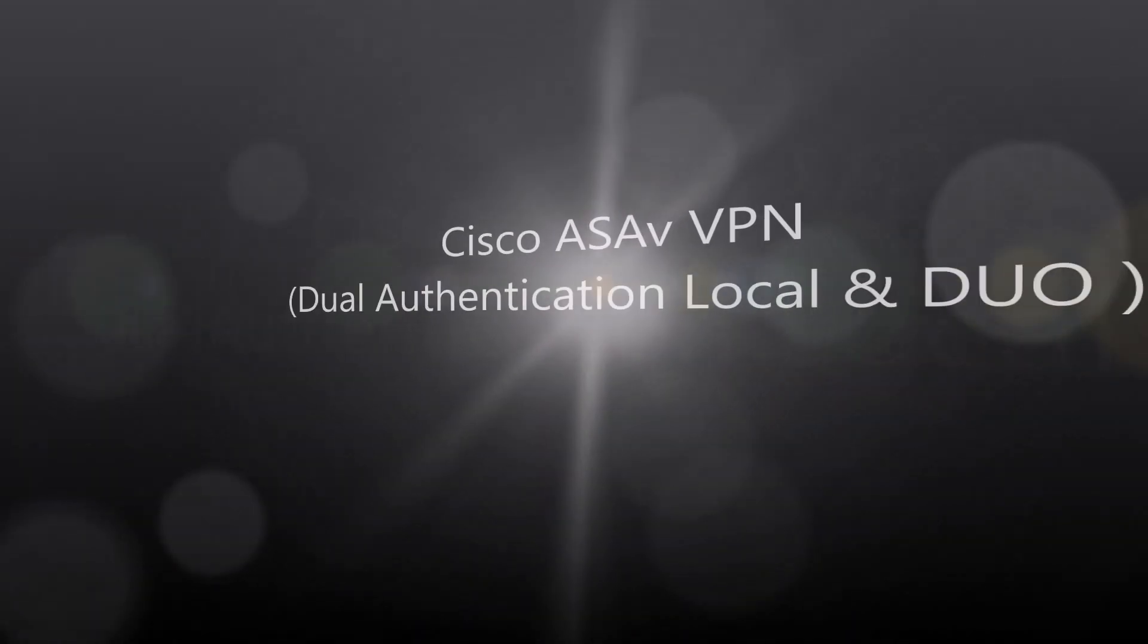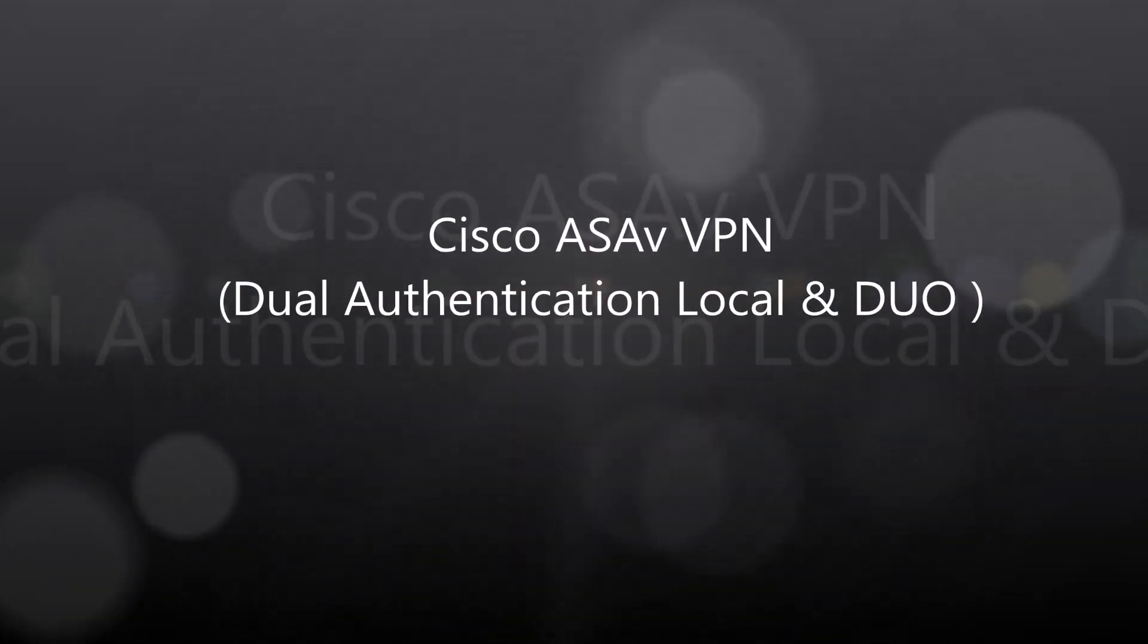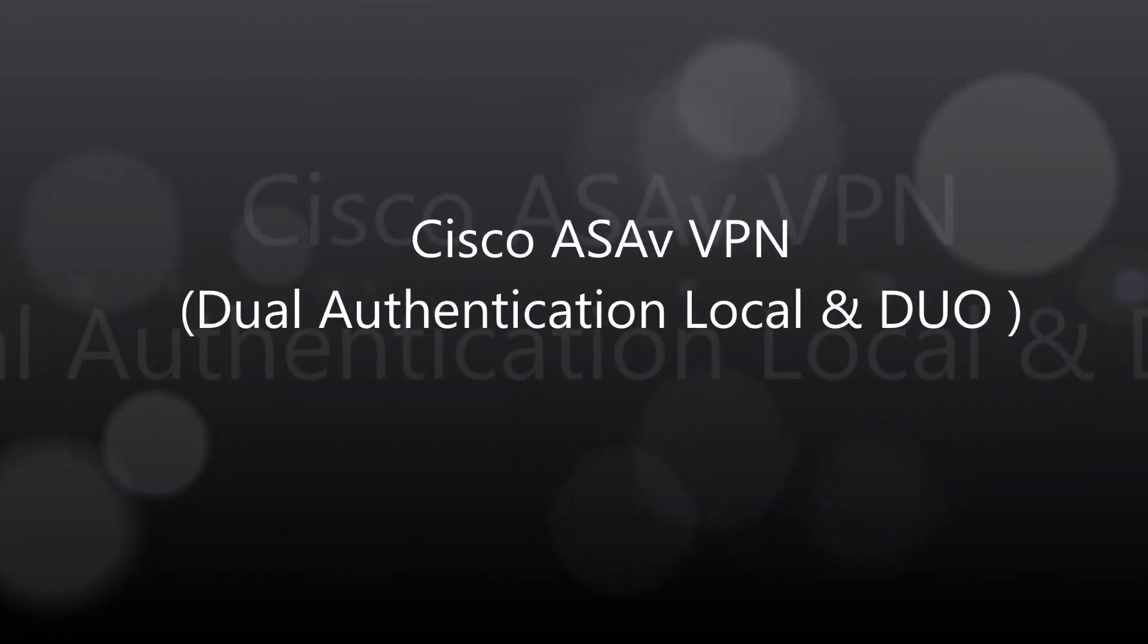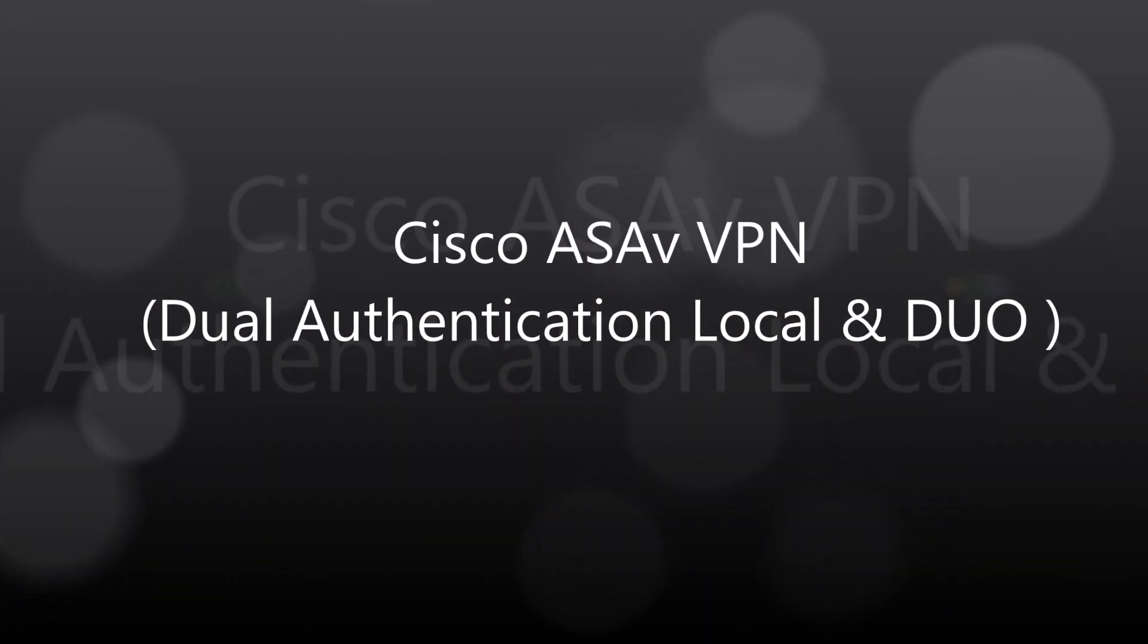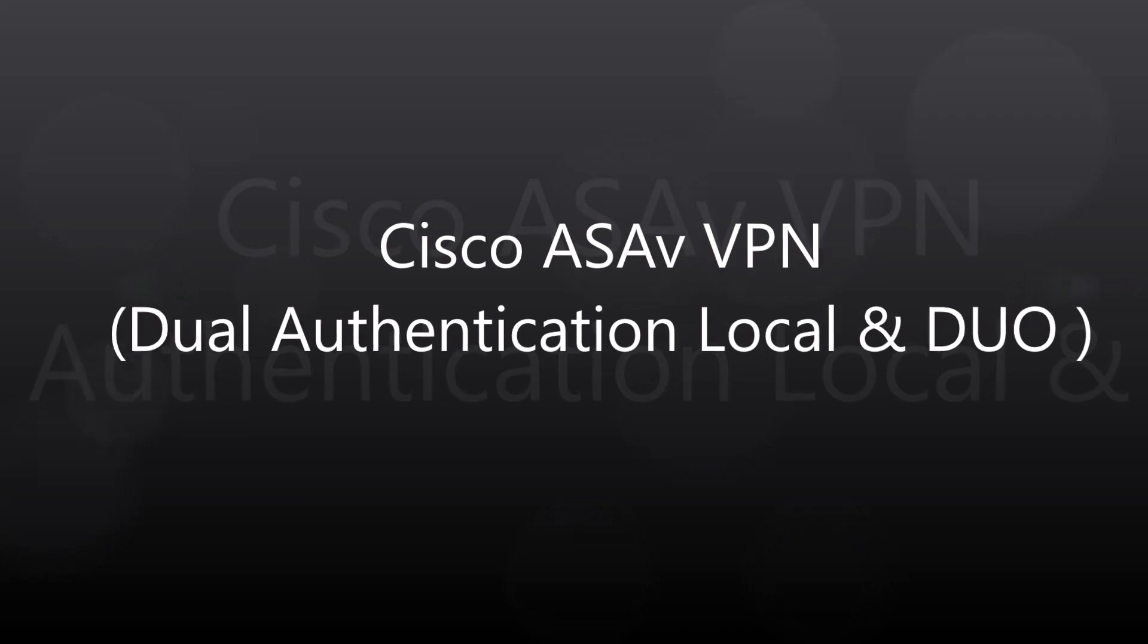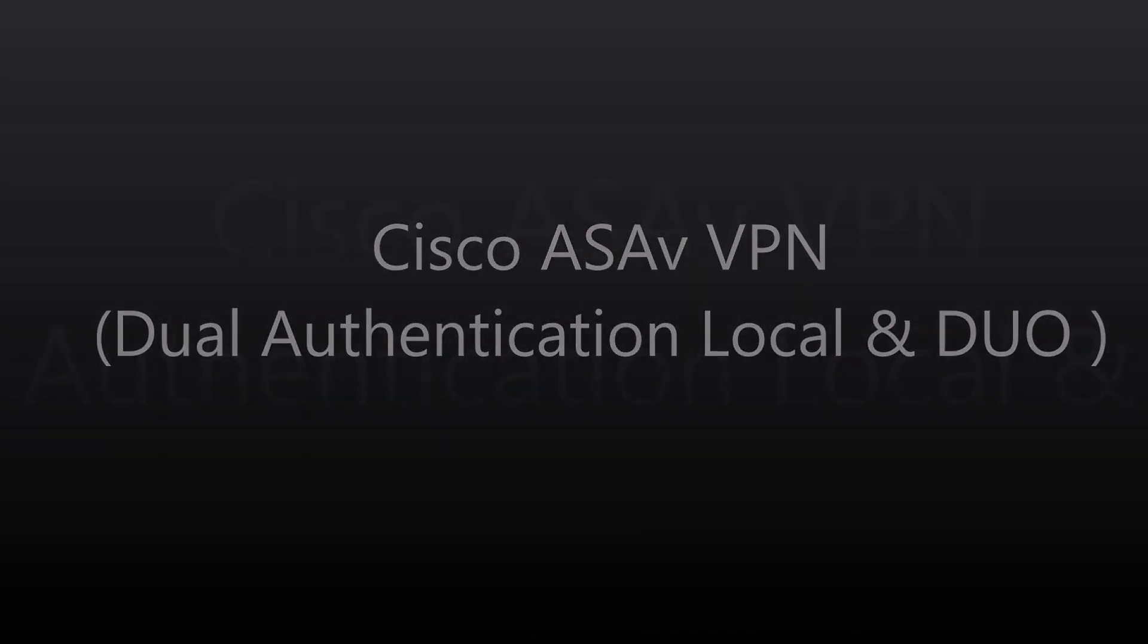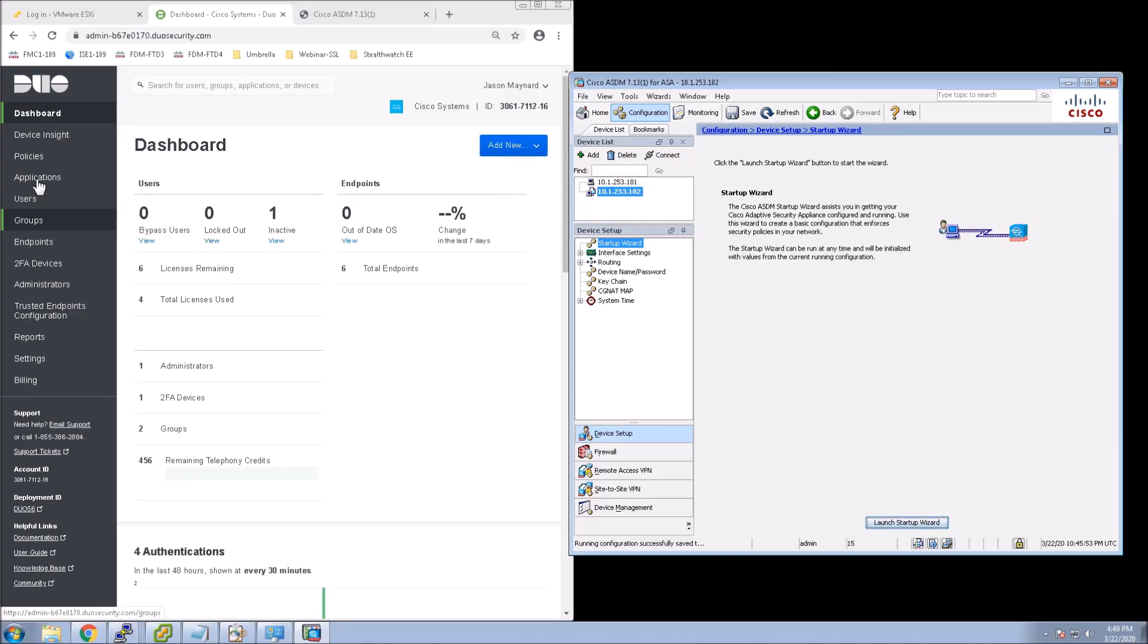Cisco ASAV VPN, dual authentication, local accounts, and Duo for the MFA. Now this doesn't have to be ASAV, but the series is focused around ASAV, so I kept that theme.